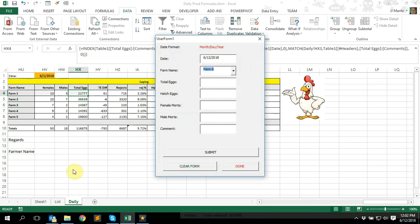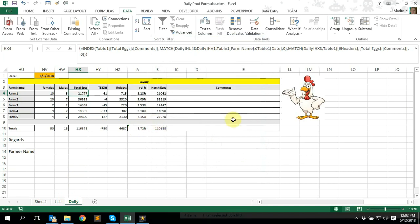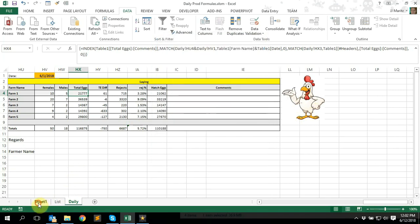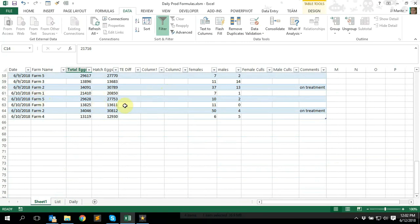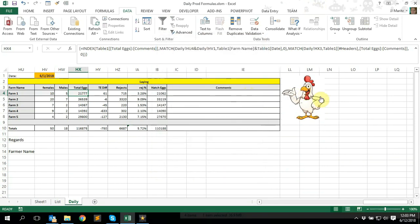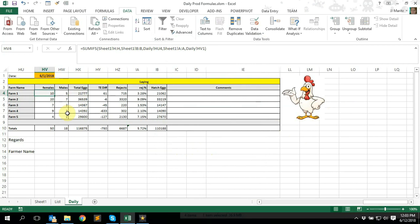That just makes it easy for me to add or remove farm names. Then obviously total eggs, hatching eggs, female mortalities, male mortalities, and comments. If I finish inputting information and hit submit, it basically sends it through to the sheet as a table — it automatically adapts and just adds a new row. If I click clear form it'll clear everything so I can start fresh with a new farm. That was just a quick overview of exactly what this report does.